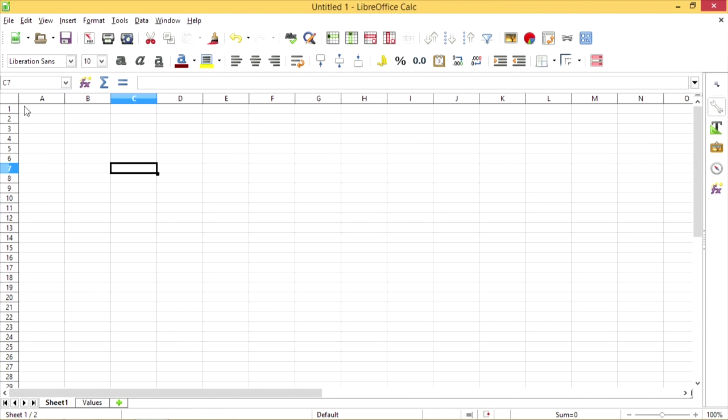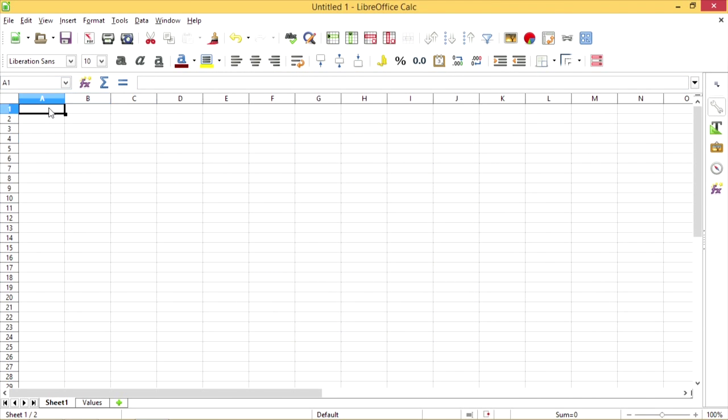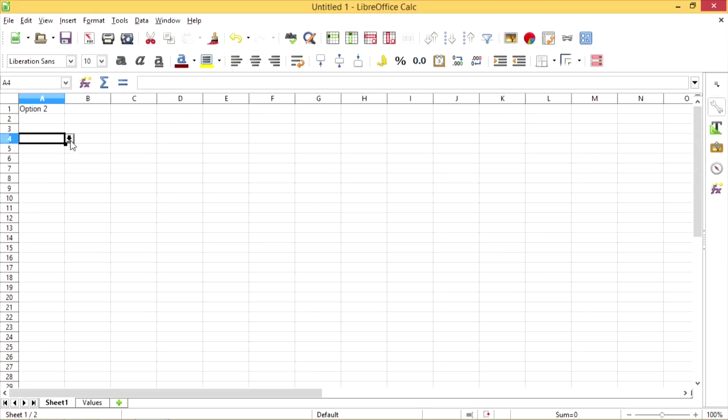I'm going to hit OK. Now when we select any cell in Column A, we have a drop-down menu with all the options.